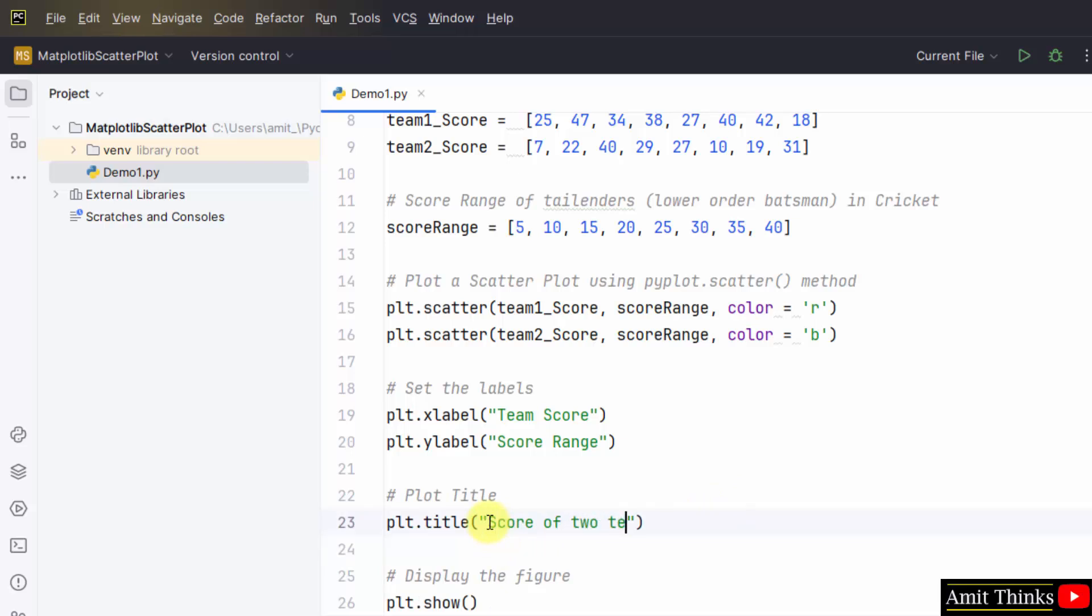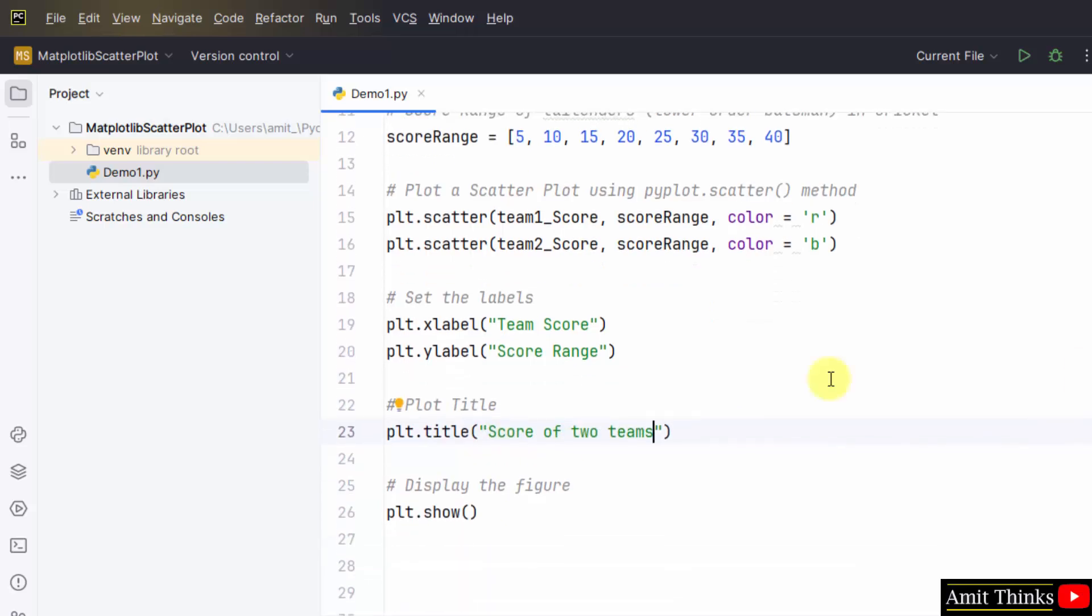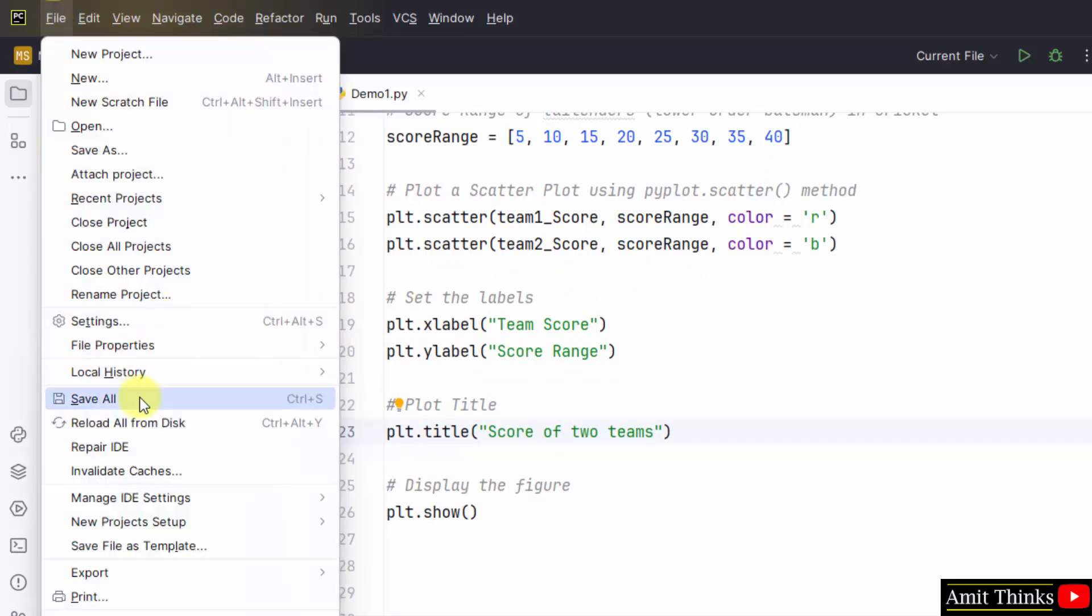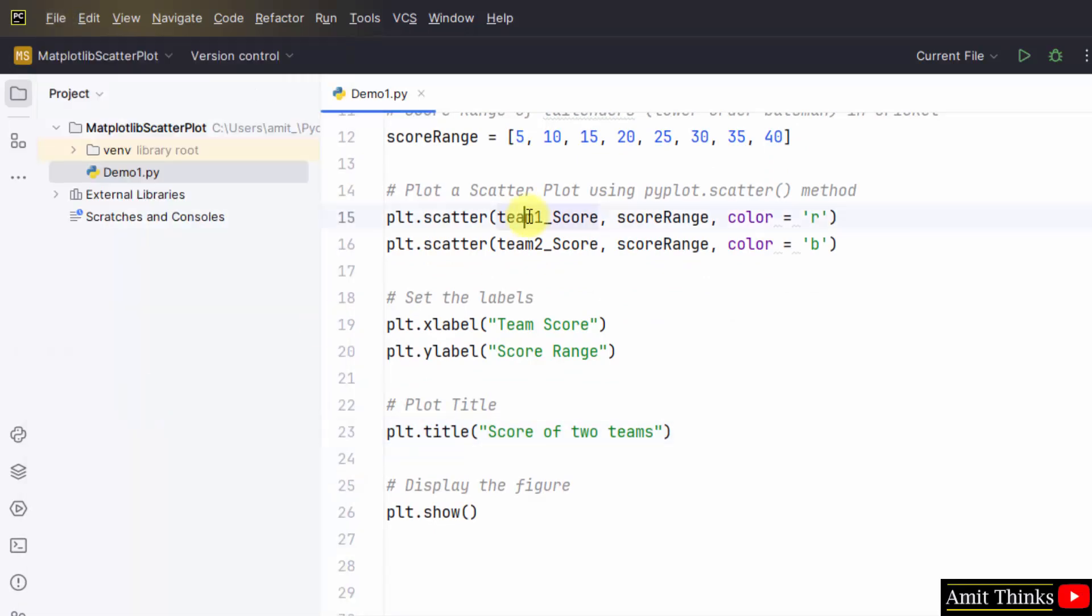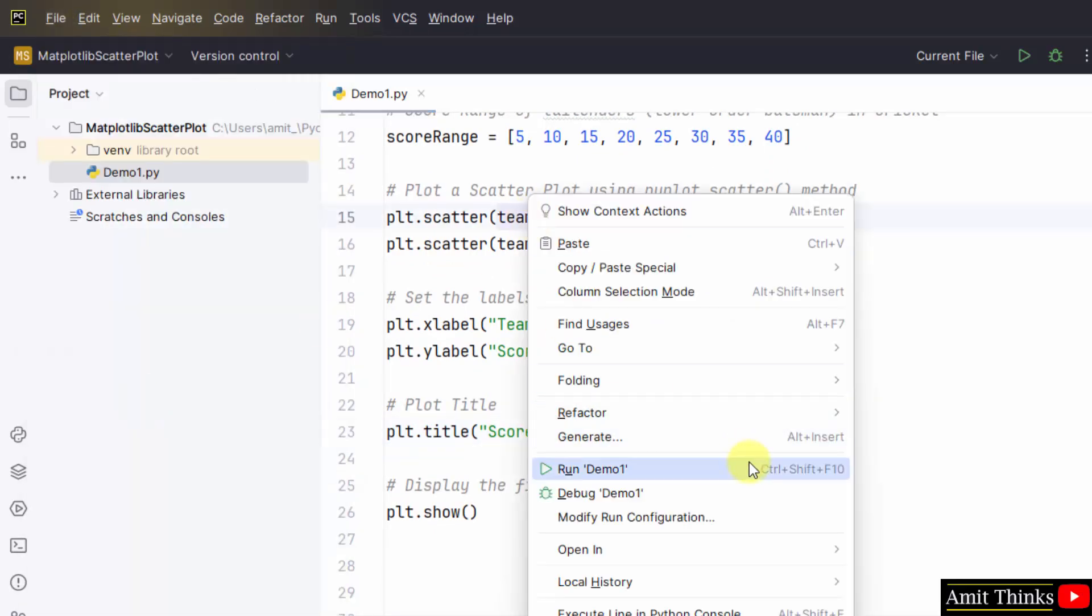Let's say I will set it to score of two teams. Done. File, Save All. Right-click, Run demo one.